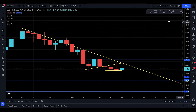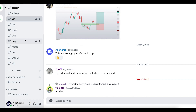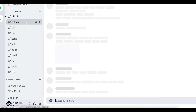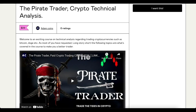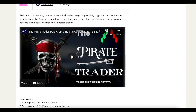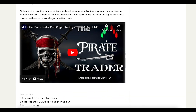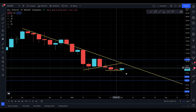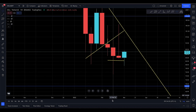Assalamu alaikum everyone, welcome to today's Solana video update. Please join the Discord if you're not already — we do have a Solana channel there. Also, if you're interested in taking the technical analysis course to learn how I do things, the link is in the description. You can play this video to see even more of what you're about to learn.